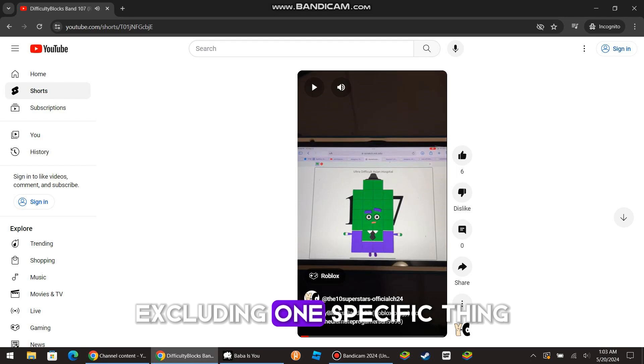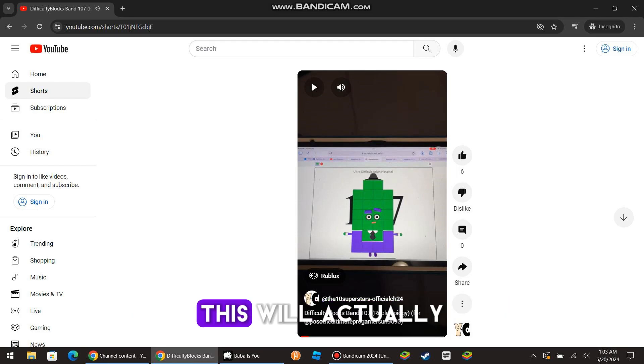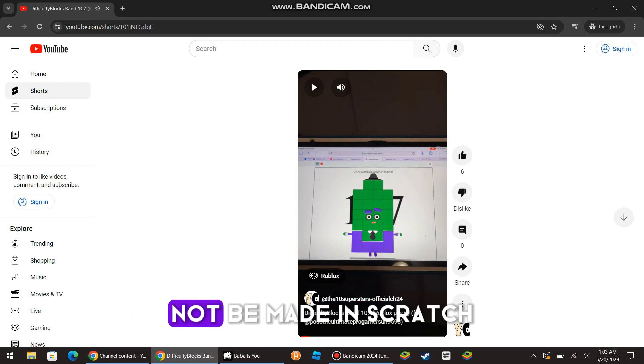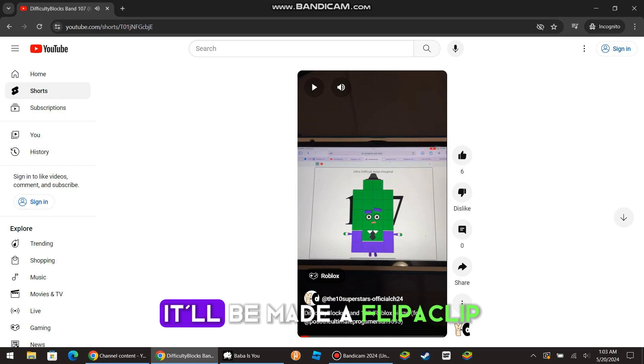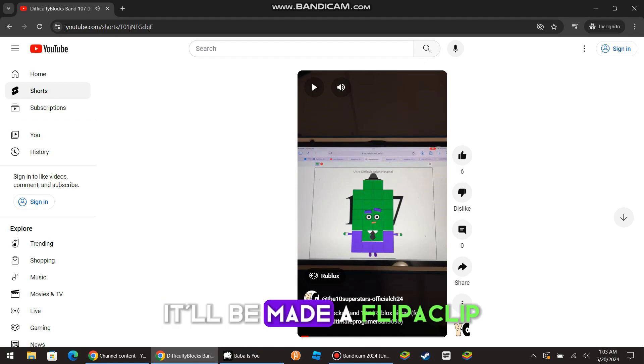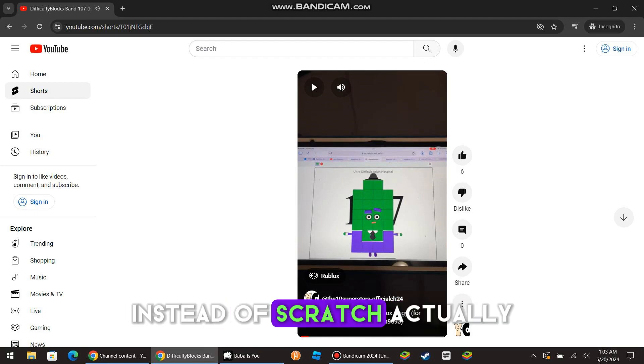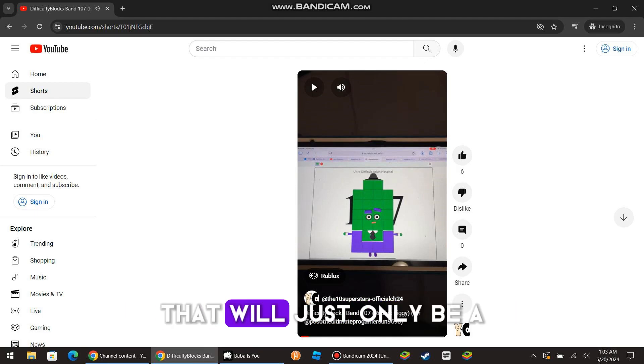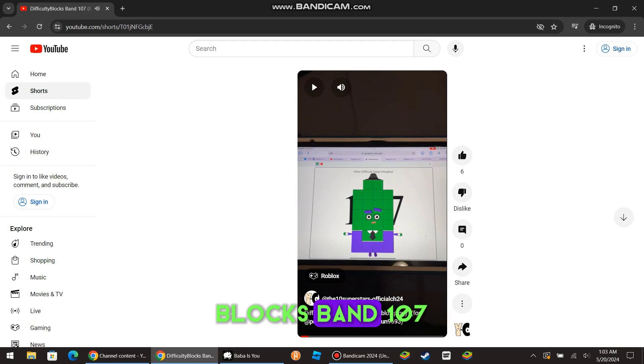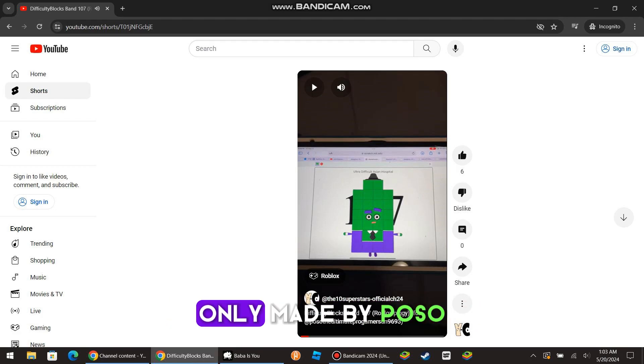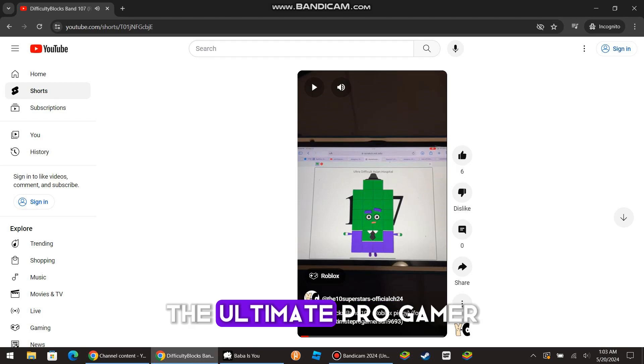Excluding one suspicious thing, this will actually not be made in Scratch. Instead it will be made in FlippiClip instead of Scratch. Actually, that will just only be the official Difficulty Block Spam 107 only, made by Pozo the Ultimate Pro Gamer.